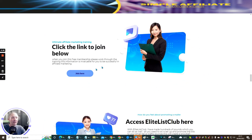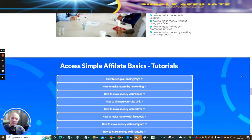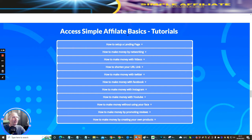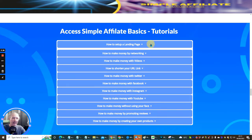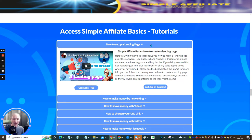I'm going to leave the details for what video five is telling you all about. The 'Access Simple Affiliate Basics' tutorial is going to show you how to set up a landing page. Please don't be put off by this. I use BuilderAll, but it doesn't mean you have to go out and buy it. If you do, it is full of software that can basically do everything you want.